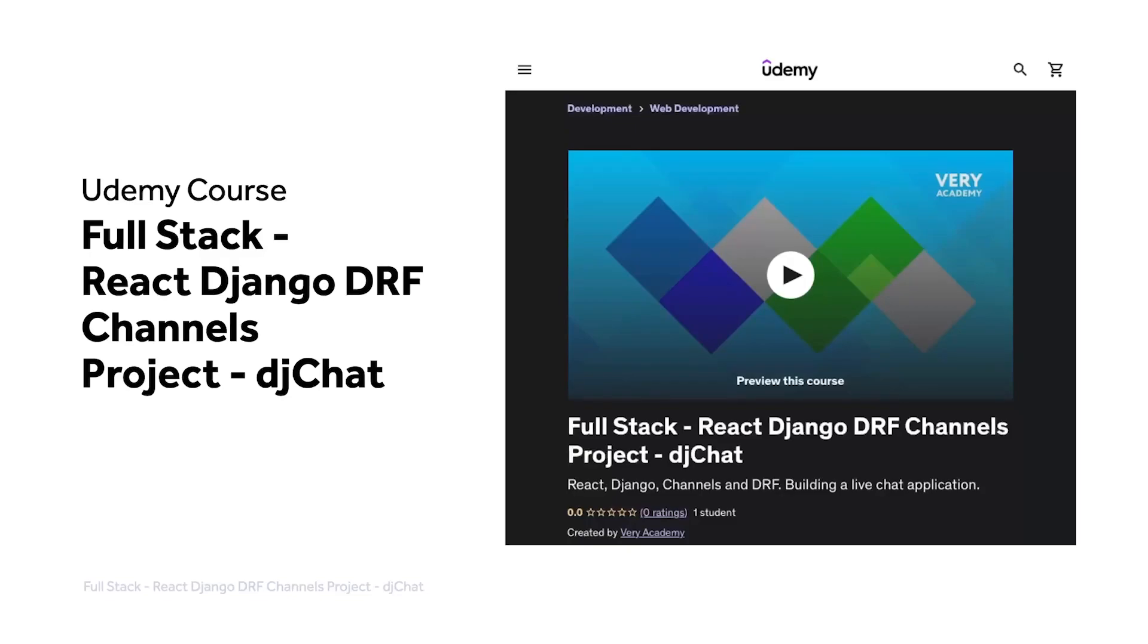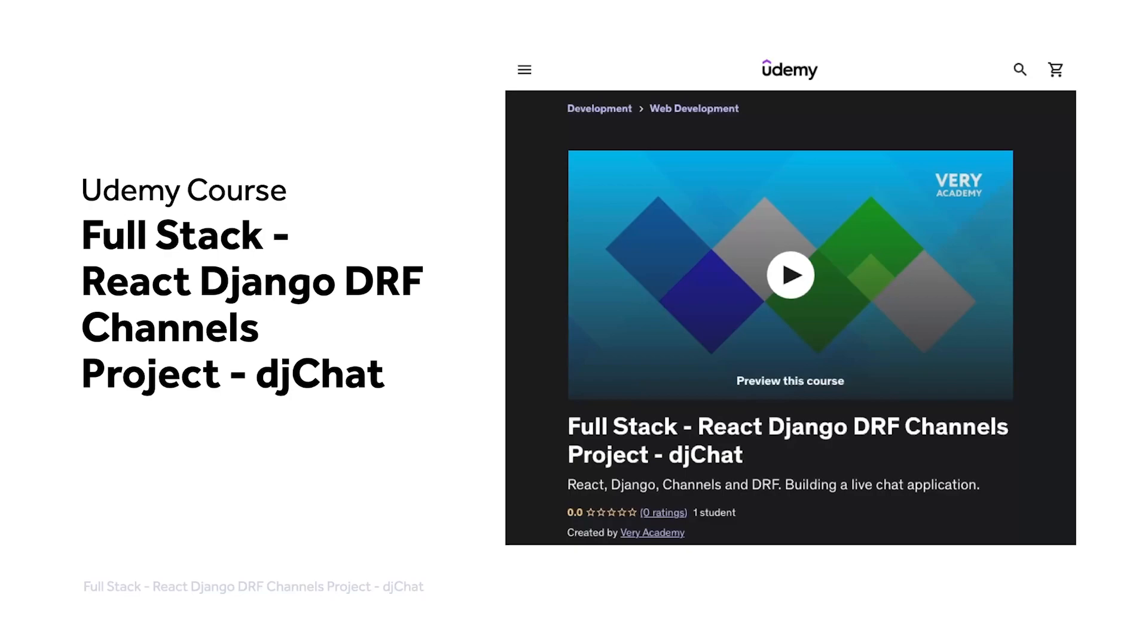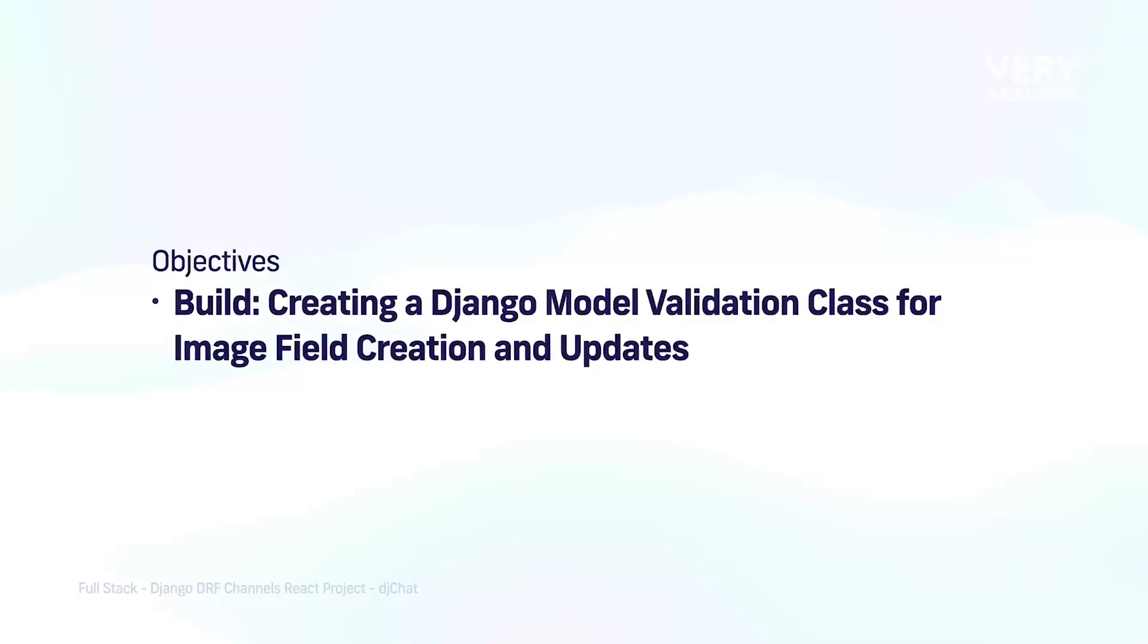This tutorial is part of our full stack React Django DRF channels project, DJ Chat. You can watch this tutorial and many more from our YouTube course playlist or the whole course including access to additional resources from our Udemy course. The Udemy course link which provides the best price for the course is in the video description.